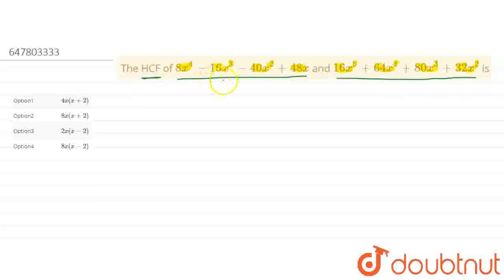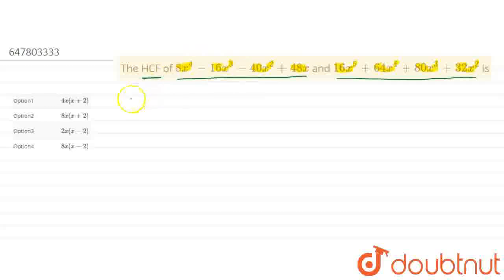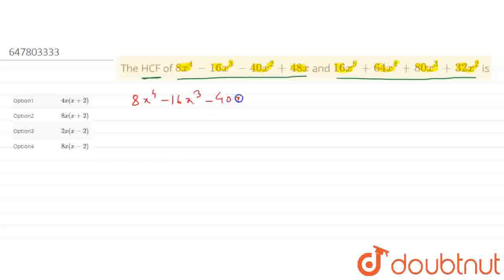So we will factorize them first to find the highest common factor. We will work on the first equation: 8x to the power 4 minus 16x cubed minus 40x squared minus 48x.